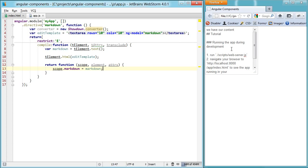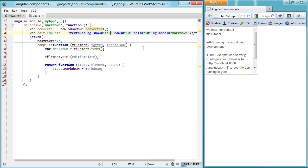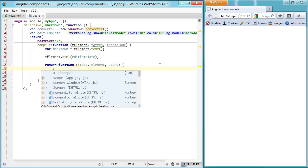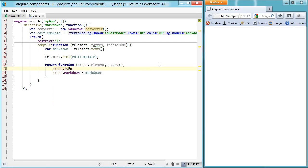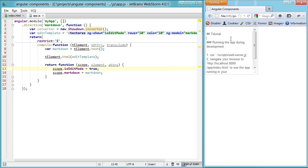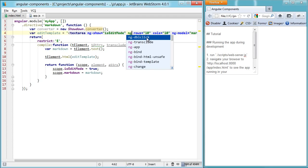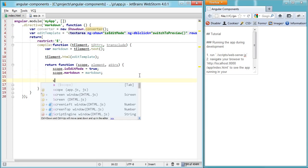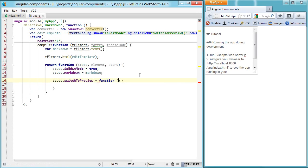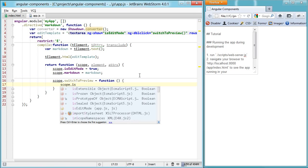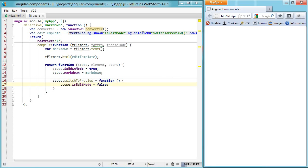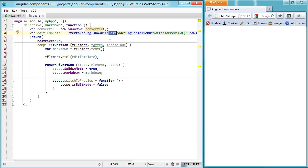The next step is to hide the edit mode when I double-click on it, so we'll set up a way of hiding and showing it. We'll say only show this when isEditMode is true. If I refresh, isEditMode defaults to false, so let's default it to true instead. Then we'll set up a click handler and say switch to preview. Whenever I switch to preview mode, we'll set scope.switchToPreview as a function and say scope.isEditMode equals false. Double-click and it goes away — ng-show hides when false.